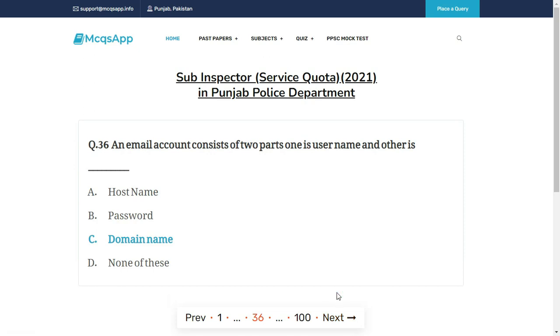An email account consists of two parts: one is the username and the other is — the right answer is C: Domain name.